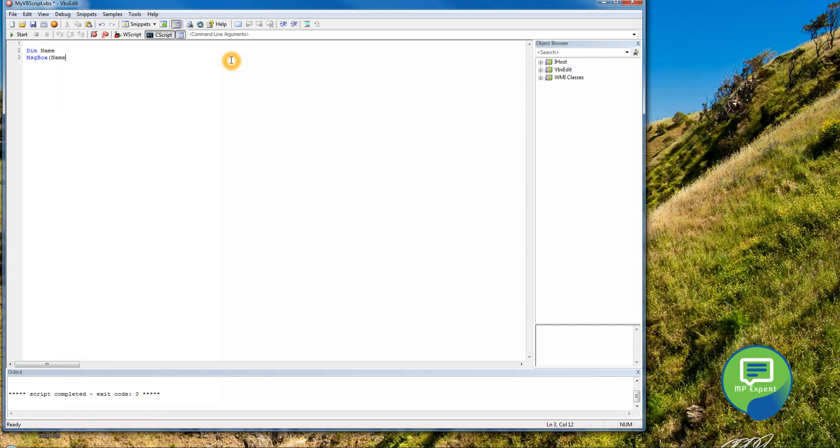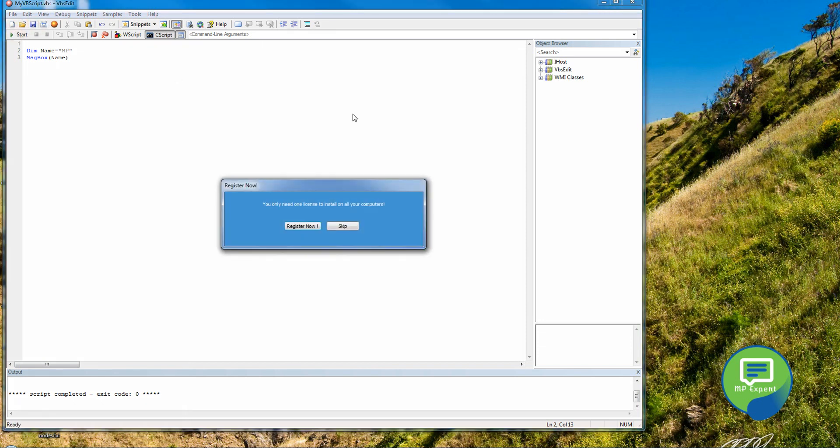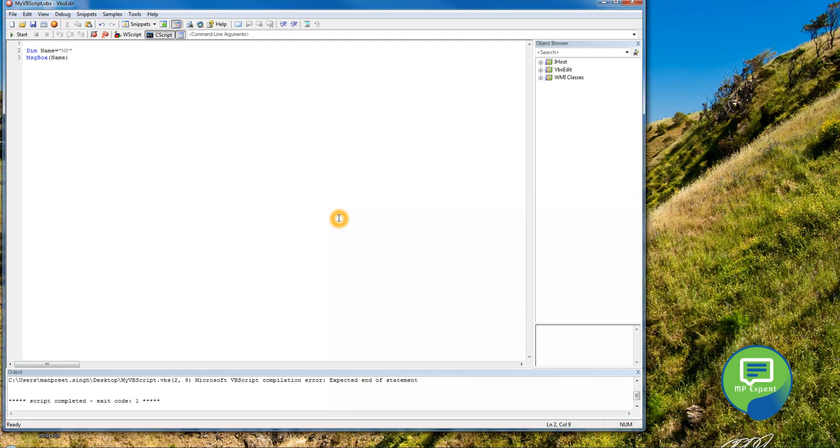Let's give name equals to MP, and then save it and then run it. In the free version, you always get this message, so always skip it. It will take some time to run it, but if you have to use it for free, then this pain you have to bear.